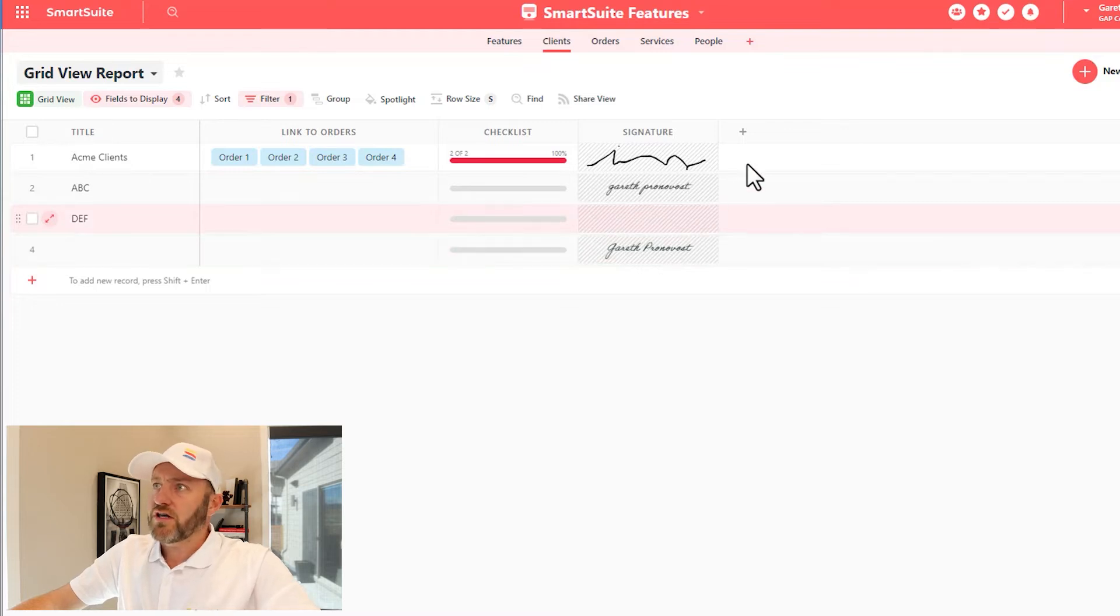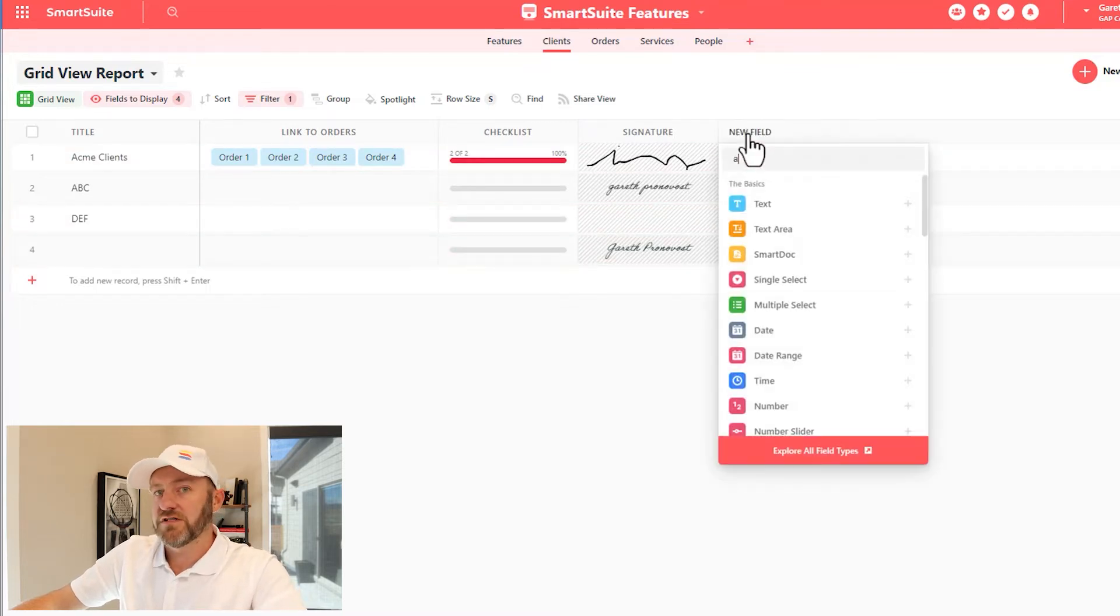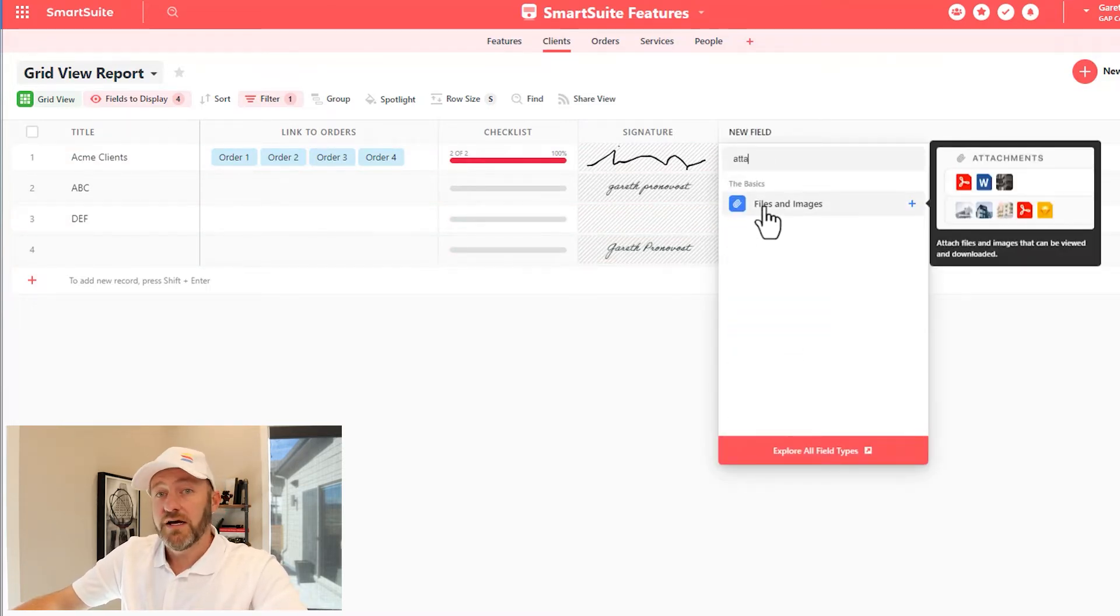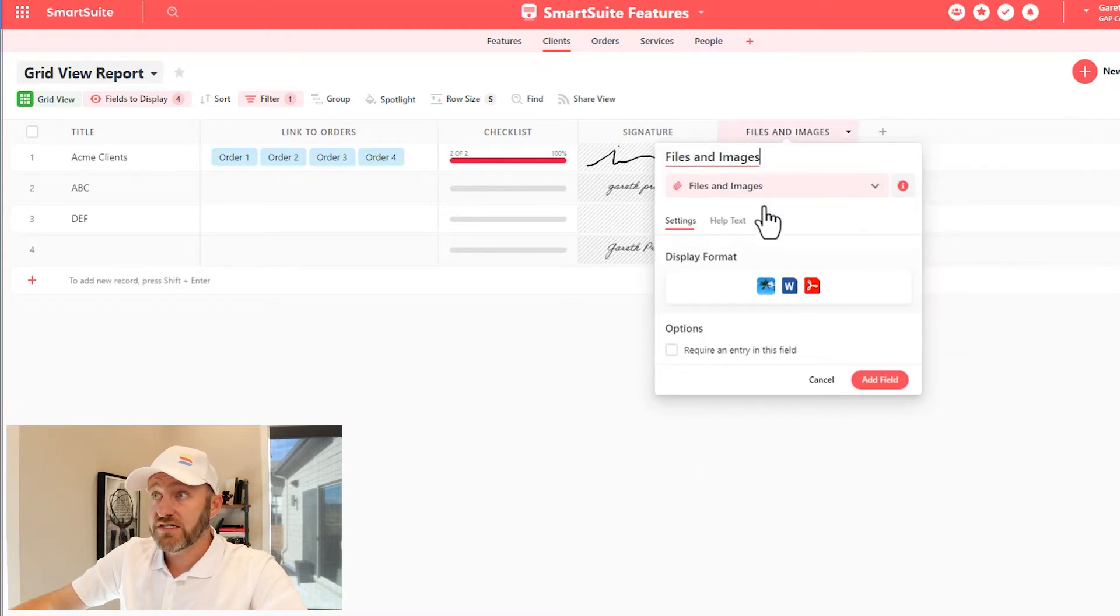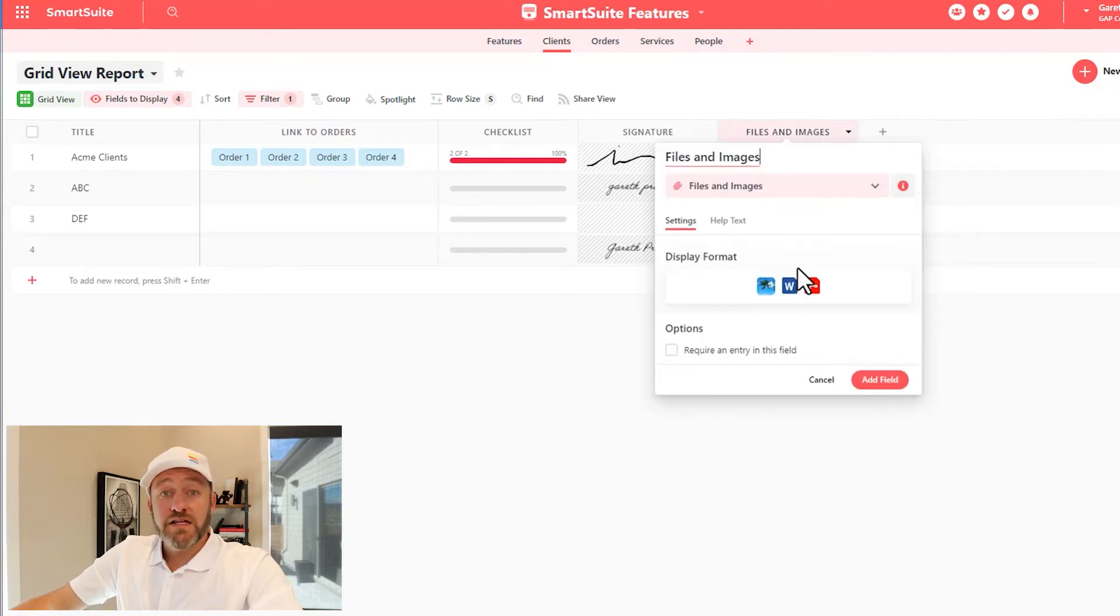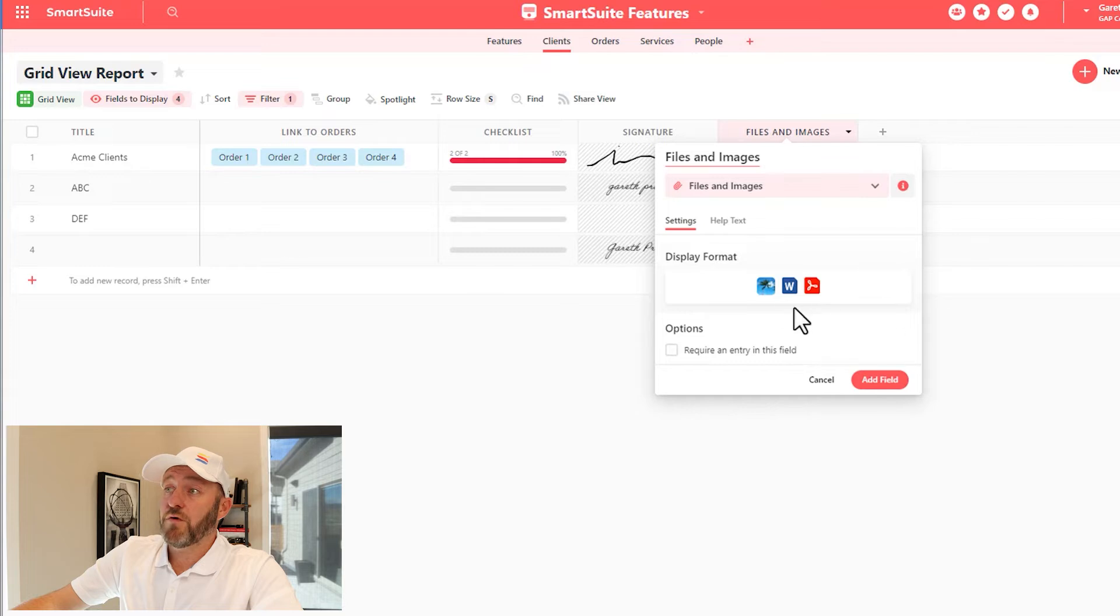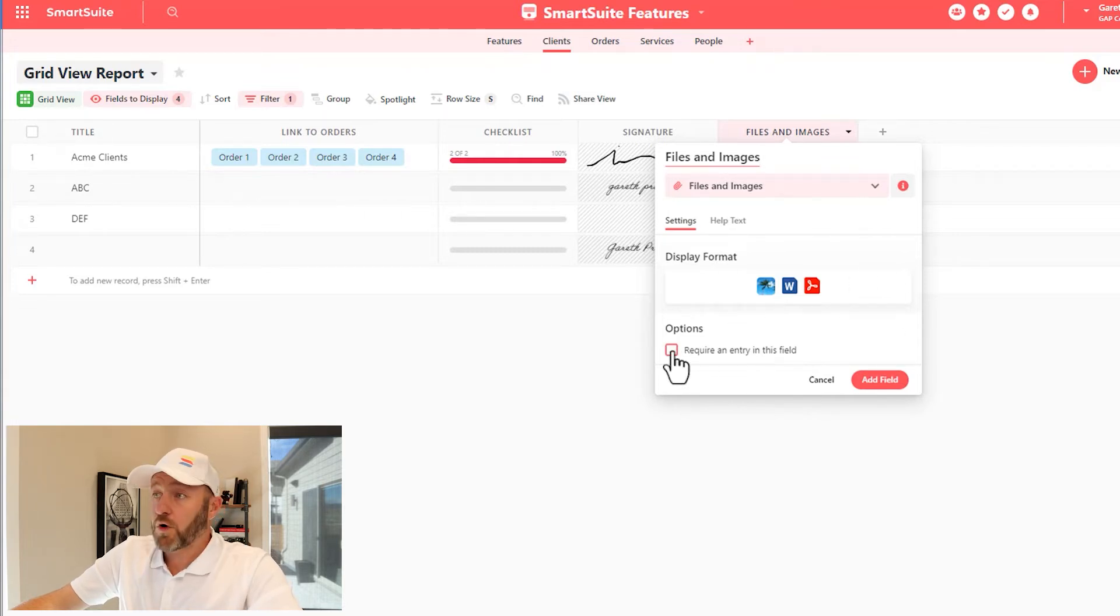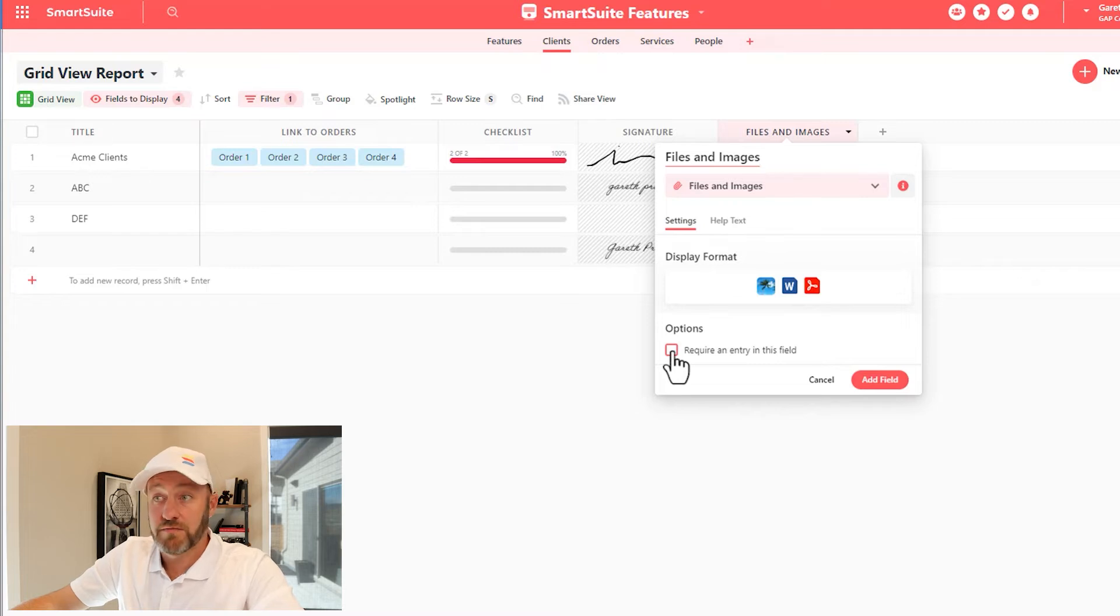Now let's take a look at the attachment field type. You can look it up by looking up the word attachment, but the actual name of the field is files and images. And before adding this field, I want to point out that I have only the one display format option here, and I can or cannot require an entry in the field as is true with most fields.